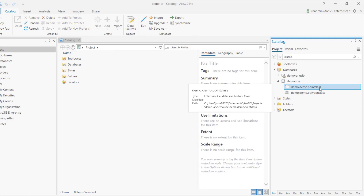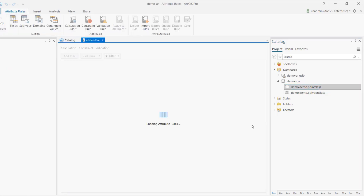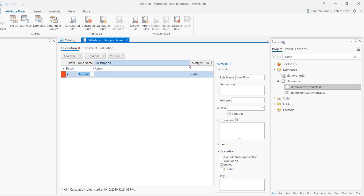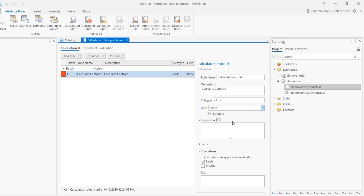Now let's add an attribute rule on the point class. We'll create a batch calculation rule and call it 'calculate centroid.' This applies to all subtypes. This is a new Pro 2.6 feature — you can assign an attribute rule to the shape field, meaning you can edit your own geometry as a feature. Let's open the expression builder and write the rule.